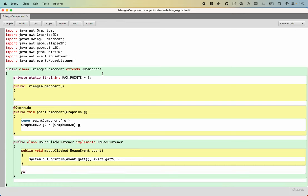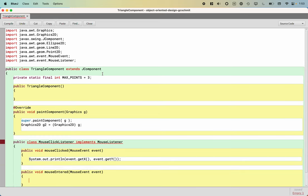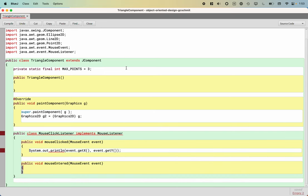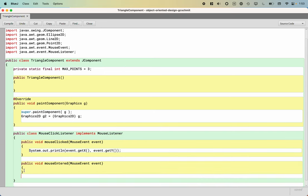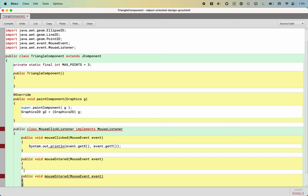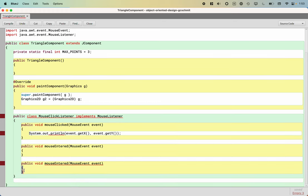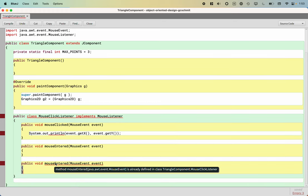It's still not happy because I haven't implemented the other four methods yet. We have mouse entered, which takes a single parameter of mouse event. I don't care about it, so I'm just going to leave it empty like this.